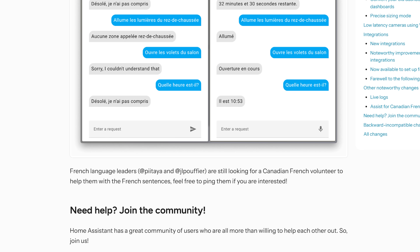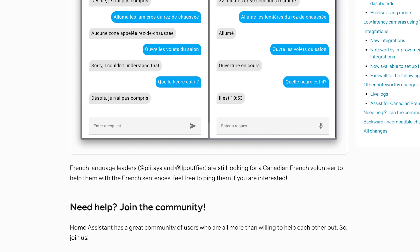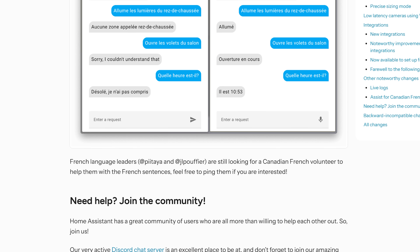This is also very timely since Home Assistant has started teasing voice hardware in recent live streams, meaning it must be coming soon. It's worth noting that if you are Canadian French, Home Assistant is still looking for a volunteer to help with Canadian French sentences, so please do reach out if you'd like to help make Assist better for everyone.